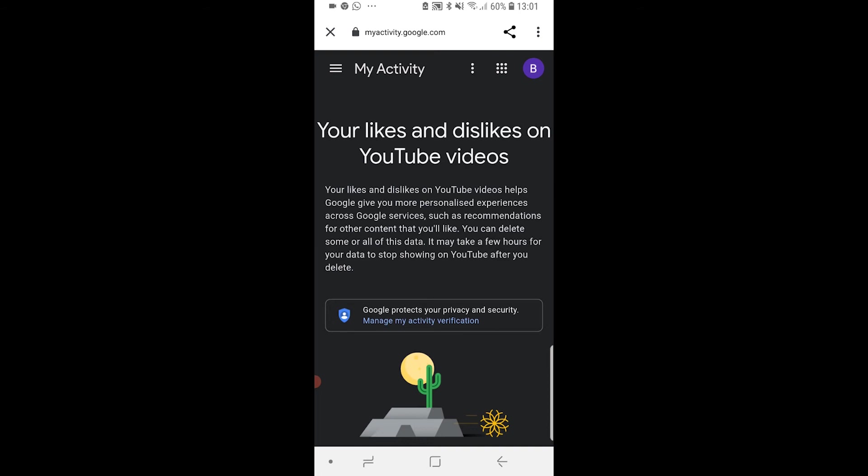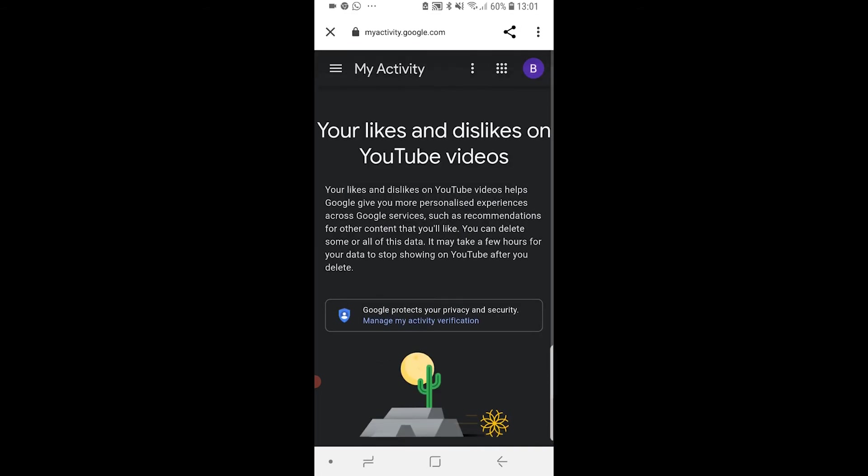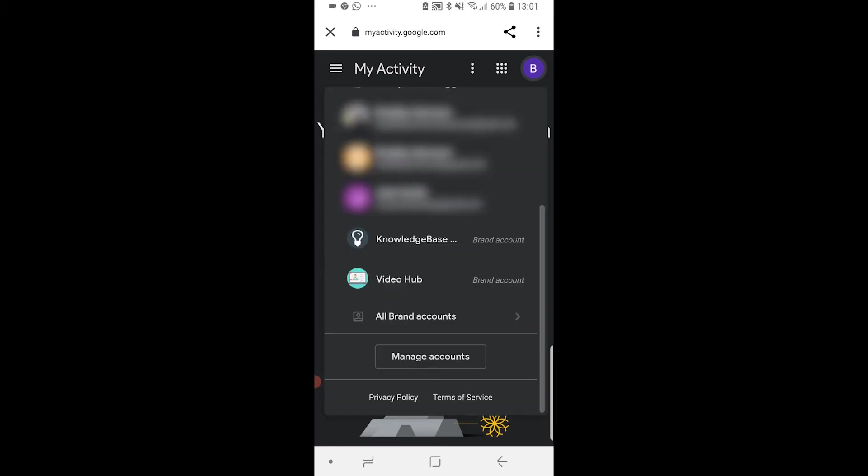Now for me it says no activity here, and it might say that for you. The reason is because I'm logged into my Google account, but I watch YouTube on a brand account. If I go to the top right hand corner and click on my email, you can see I've got different emails that I use to log in, and I've also got my Knowledge Base brand account and another brand account.